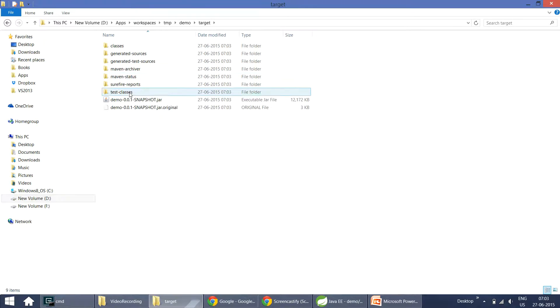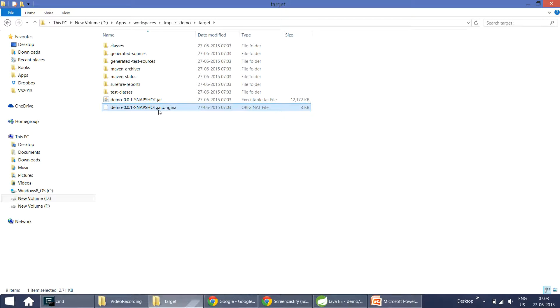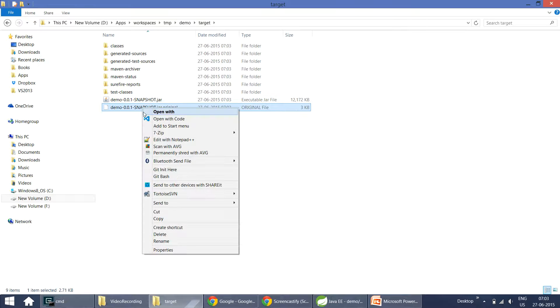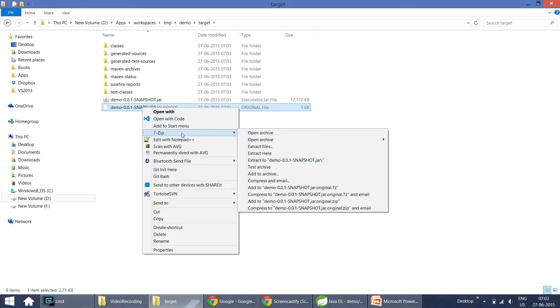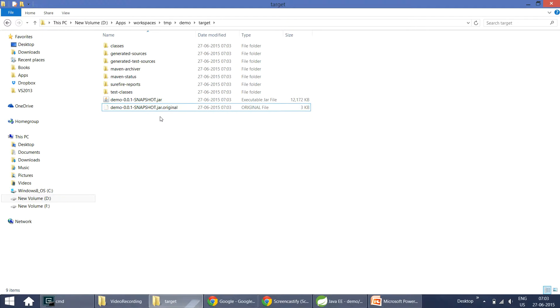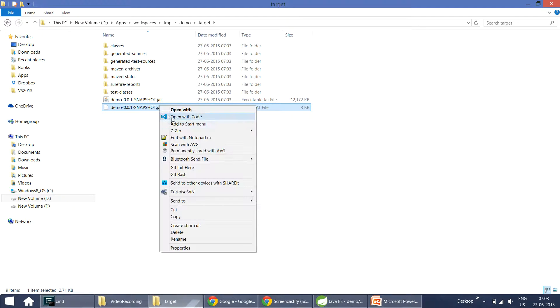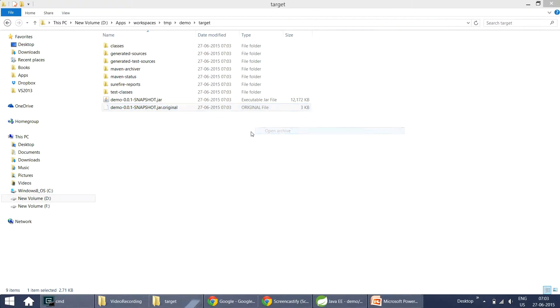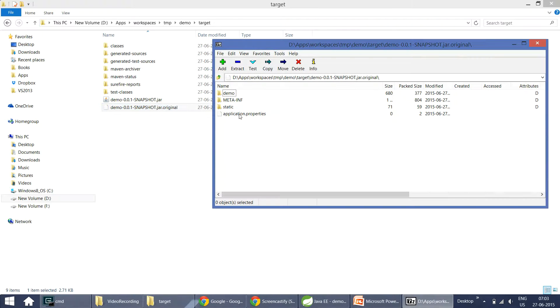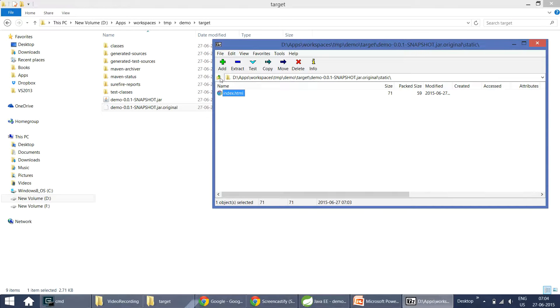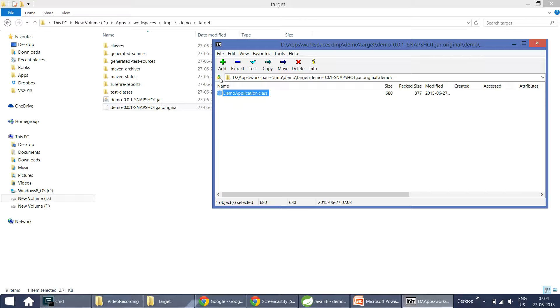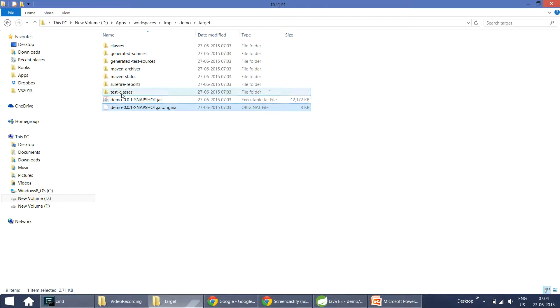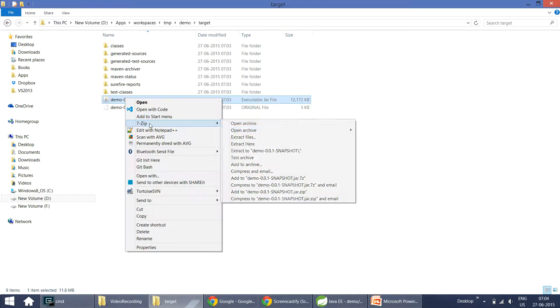Now if you take a look, there are two jar files. One is original and another one is jar which is fat jar. You can make it out looking at the sizes. So this original jar file is containing only the code that we wrote in our application code. That means we have application.properties, we have static content, and we have our demo package and the demo application class which we wrote.